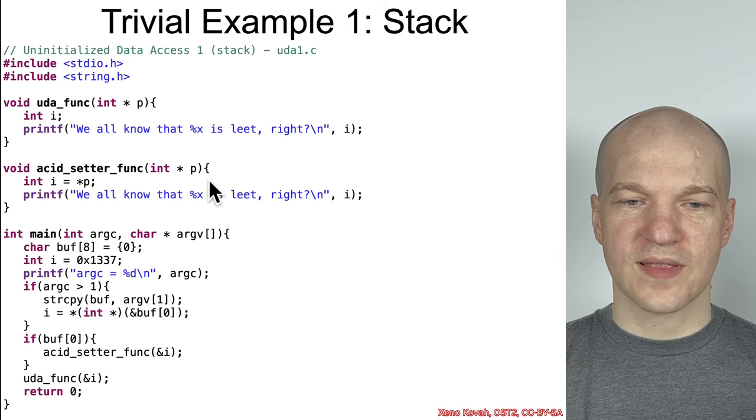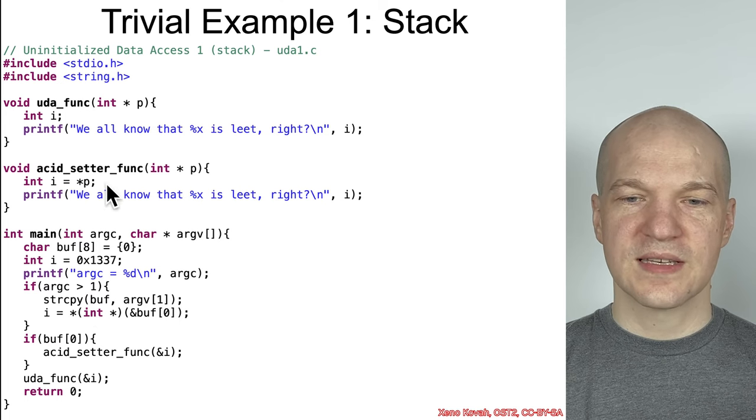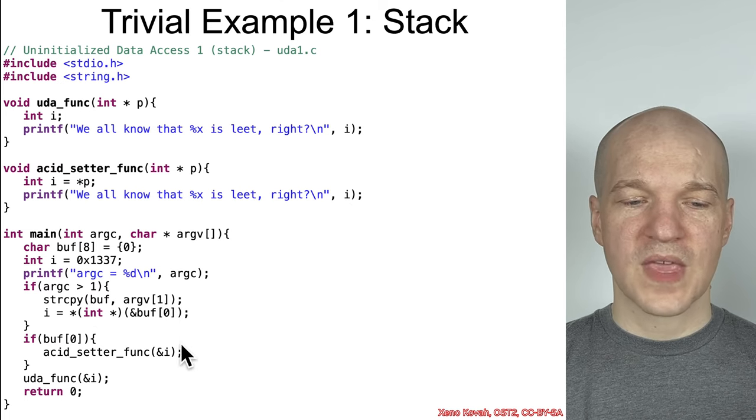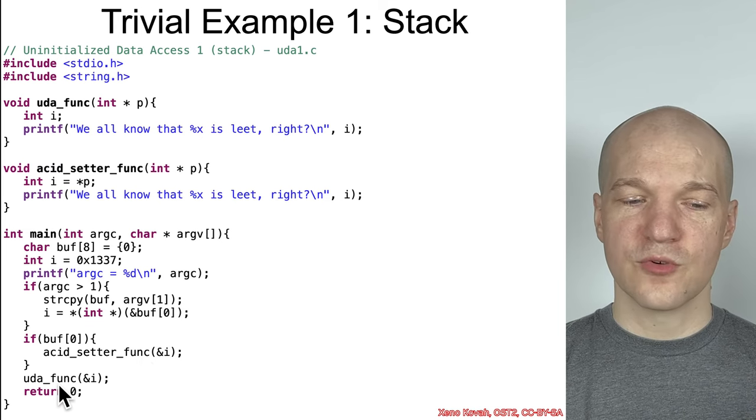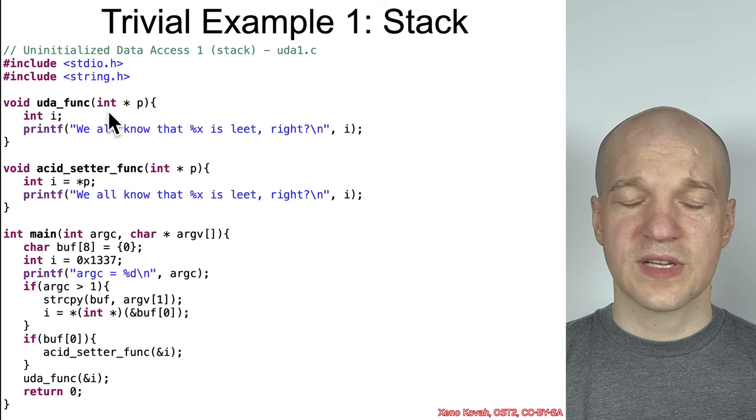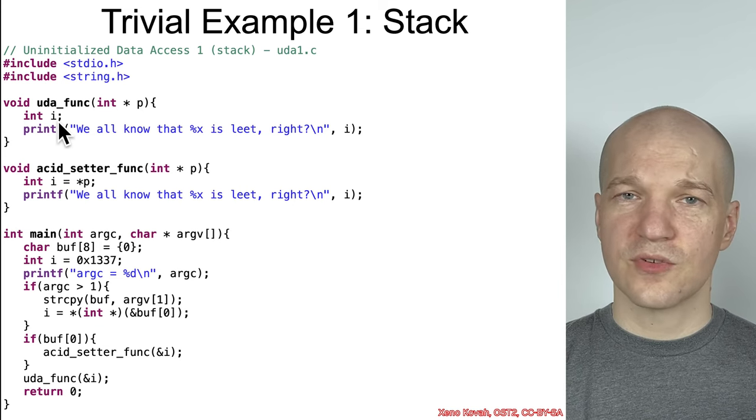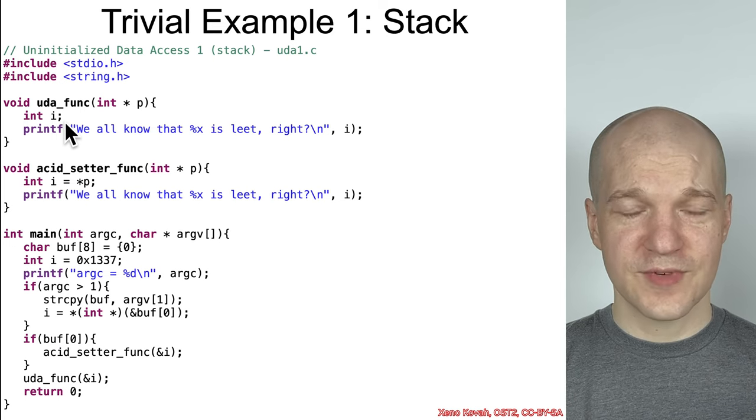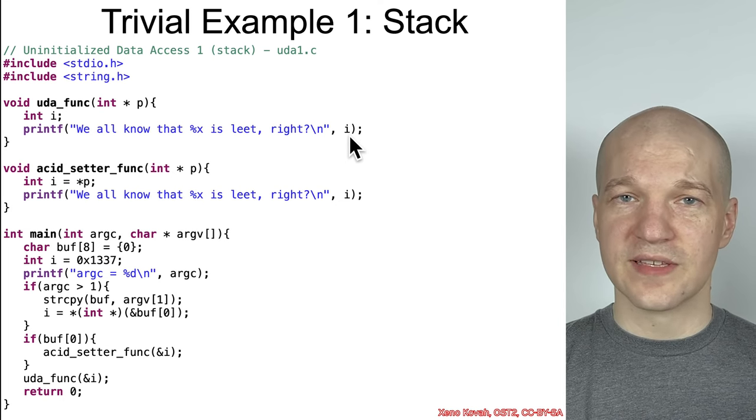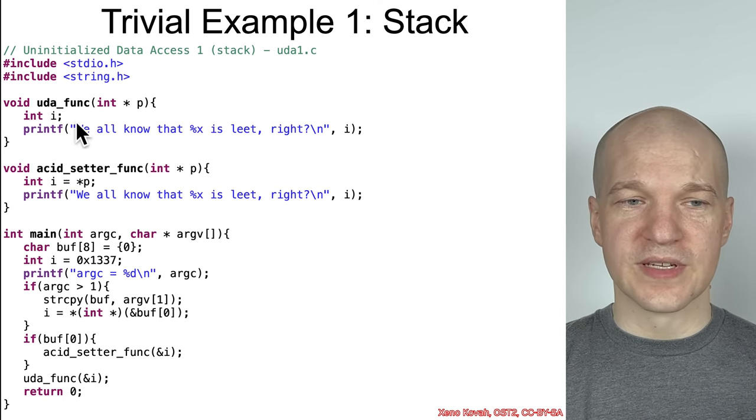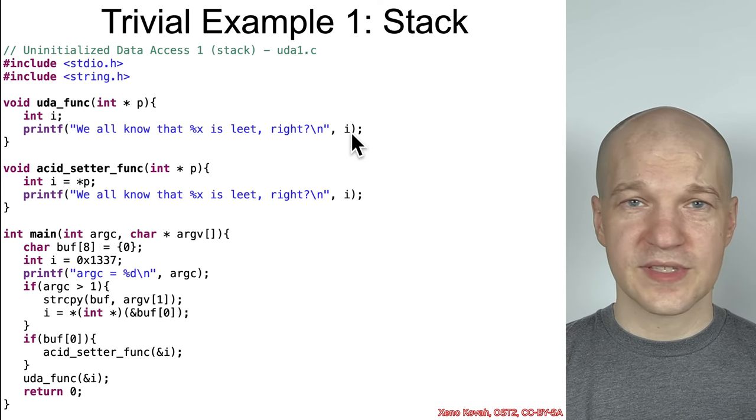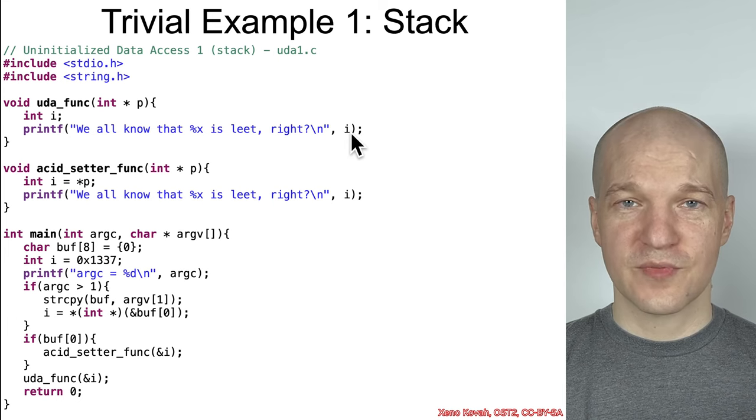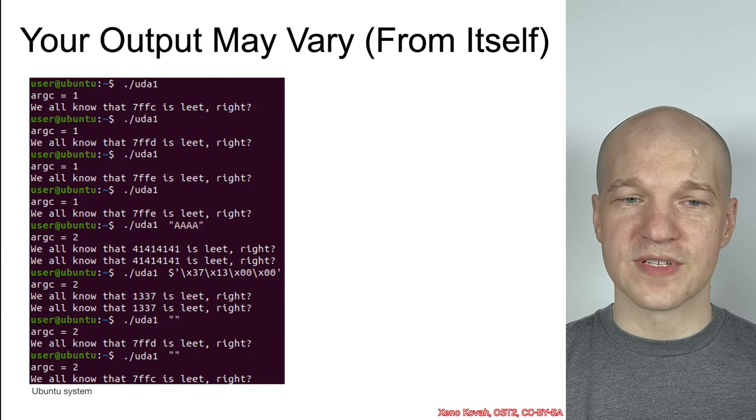In acid setter func, the int pointer p is immediately dereferenced and stored into the local variable i inside of the acid setter func scope, and then it just prints that out. We know that that value right there is coming from i, i is coming from buff, so whatever this attacker decides to pass in, that is what will be printed there. And then when this returns, now it calls another function that I'm calling the OODA func. This OODA func got the same address of i from the previous scope, but here it has a local variable i, and the programmer forgot to initialize this to anything. It's not initialized, and then it's immediately used. So that is an OODA vulnerability.